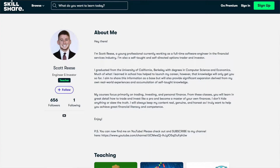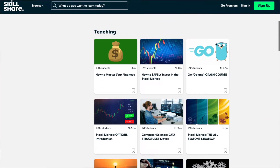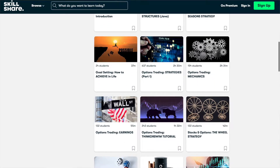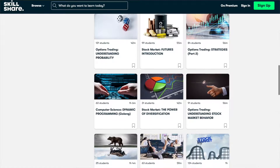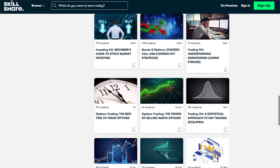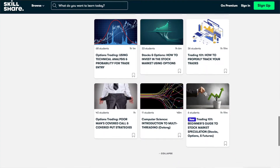Before we dive in, in case this is the first video of mine you've come across, you can also find me on Skillshare where you can take my very in-depth classes on options trading and stock market investing. I've provided links to some of my introductory courses in the description below. When you sign up using any of those links, you'll get a full one-month free trial.